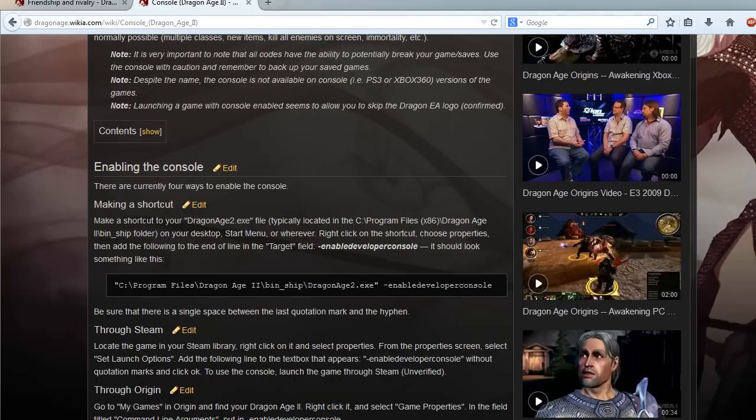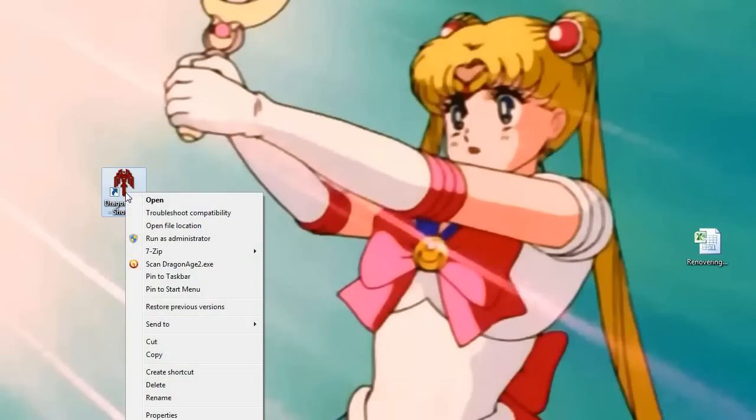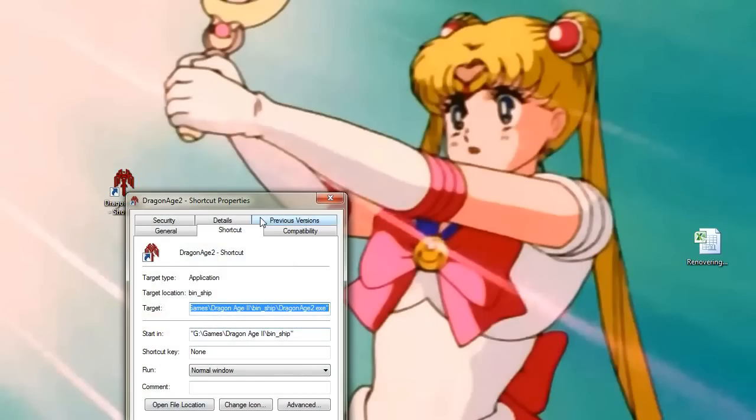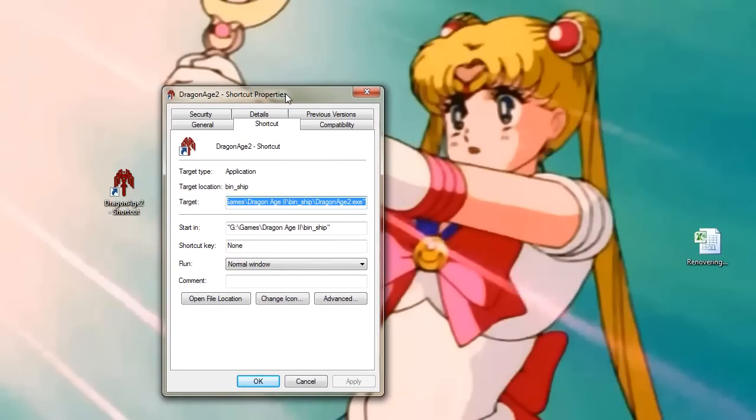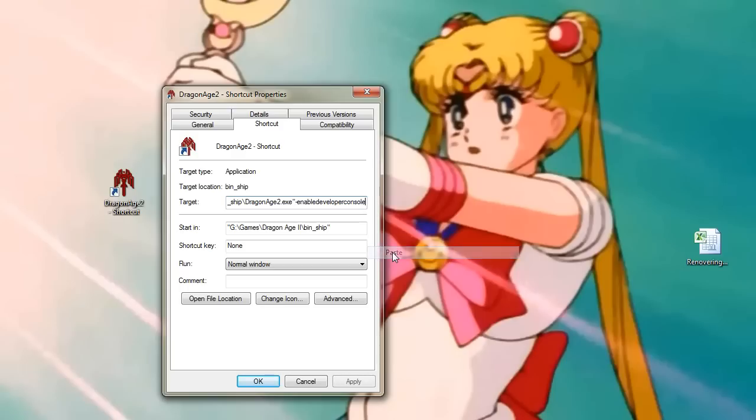Right, so let's see. Properties. And target. Paste. And space.